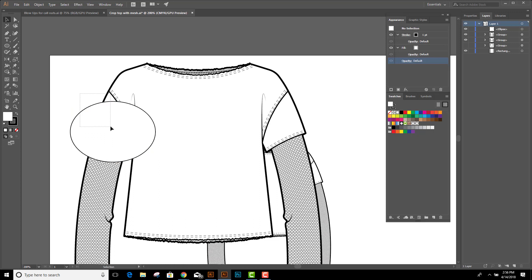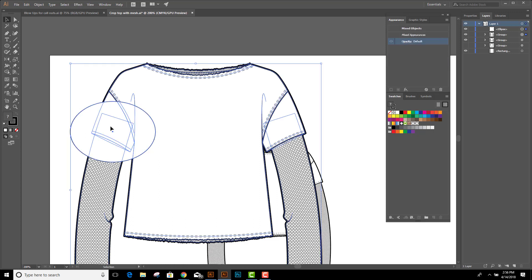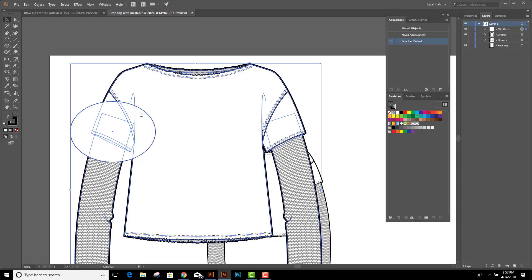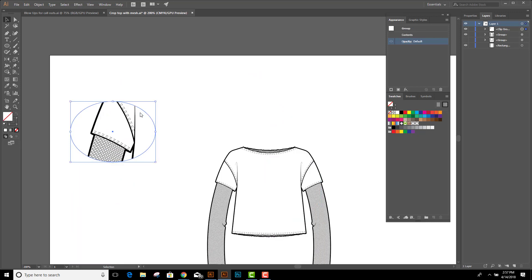Then I can right click, make clipping mask, and that's going to put this enlarged piece of my flat inside the container.